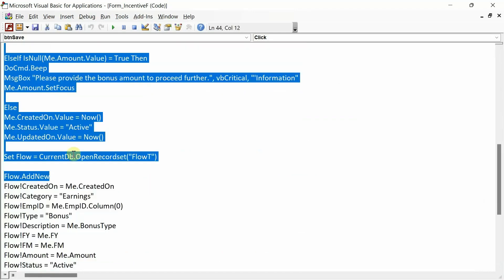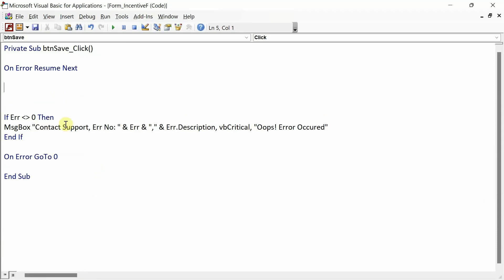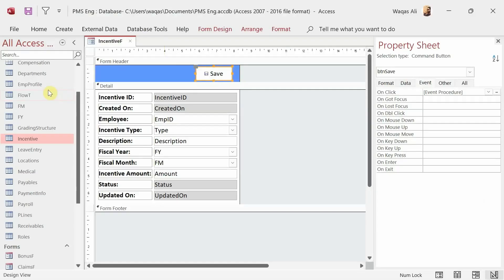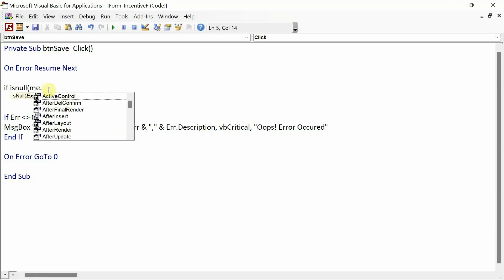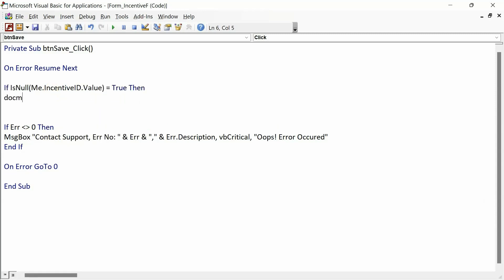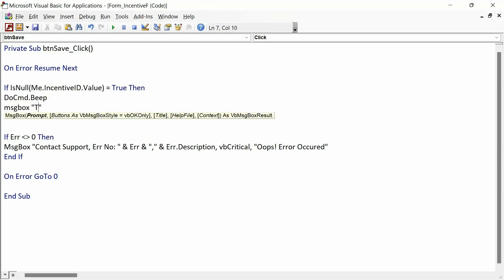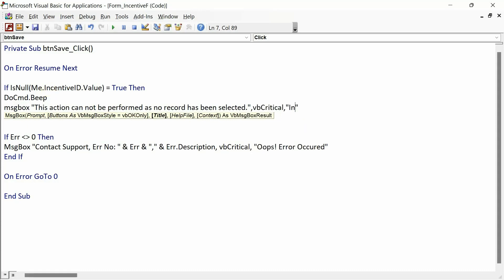Let's start the VBA code. First condition: If IsNull(Me.IncentiveID.Value) = True Then DoCmd.Beep followed by a MsgBox saying 'This action cannot be performed as no record has been selected', with vbCritical and an Information title.